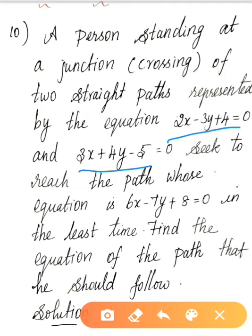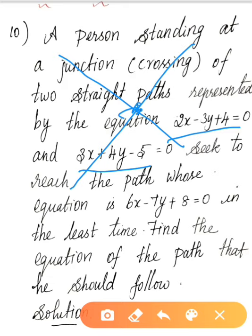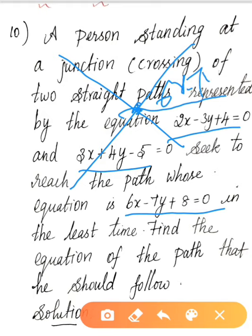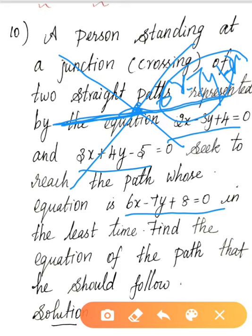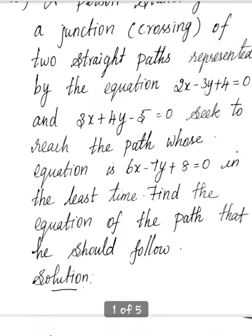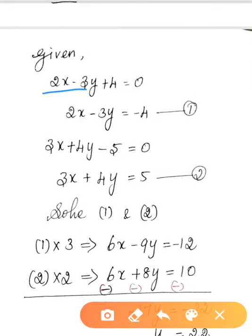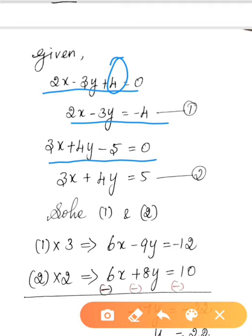The target line is 6x minus 7y plus 8 equal to 0. The path he should follow must be perpendicular to this line. Given equations: First equation is 2x minus 3y plus 4 equal to 0, moving 4 to the right-hand side gives minus 4. This is Equation 1. Second equation is 3x plus 4y minus 5 equal to 0, moving 5 to the right-hand side gives plus 5. This is Equation 2.